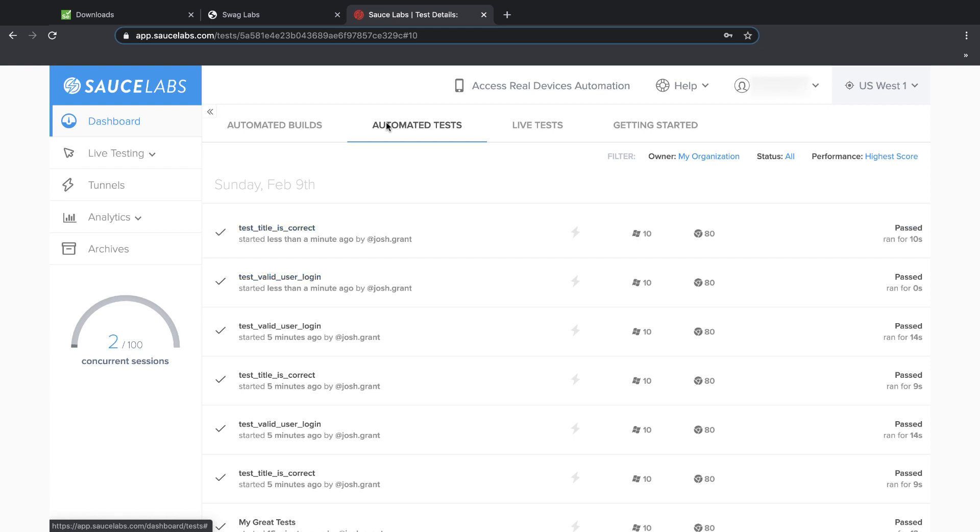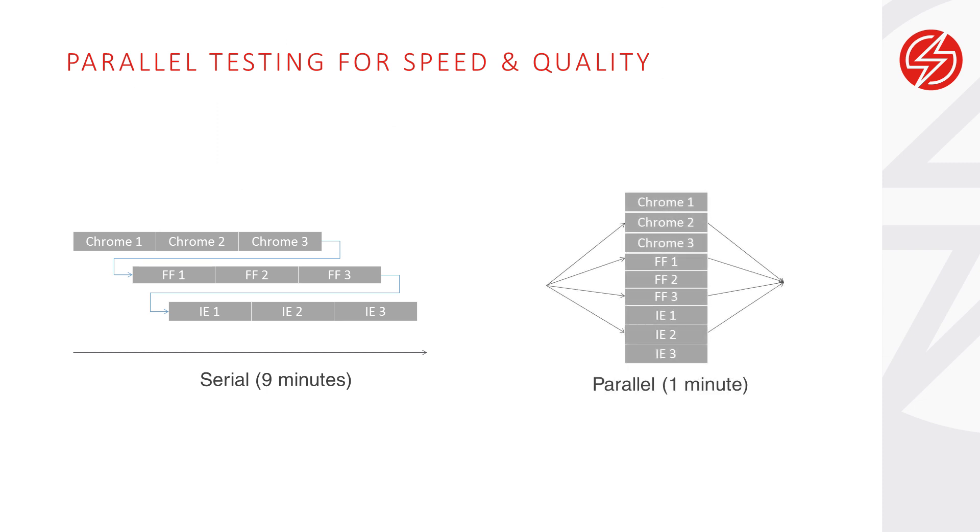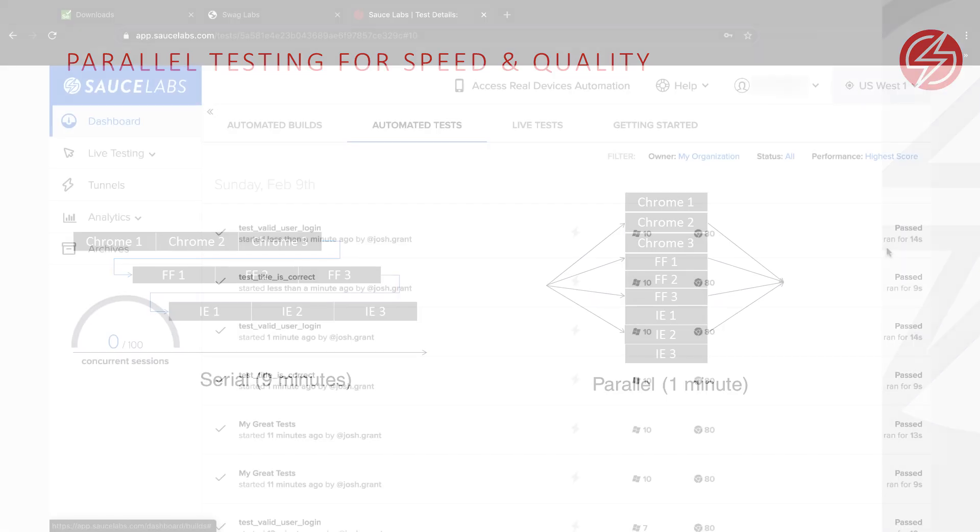Parallel test execution is the secret sauce for supercharging your development process and creating a robust CI-CD pipeline. Instead of waiting for each test to complete one after the other, you can run dozens, hundreds, or even thousands of tests at the same time, and your total test execution time will only take as long as your longest individual test.